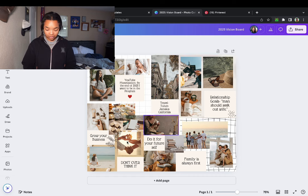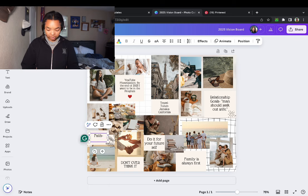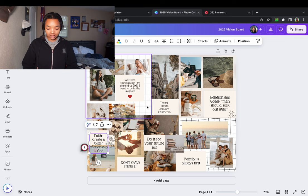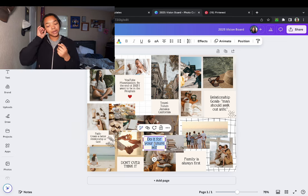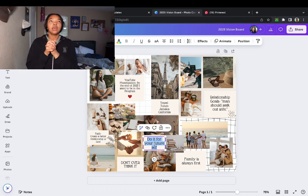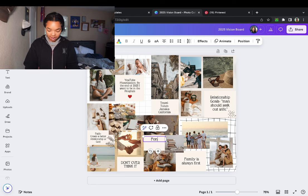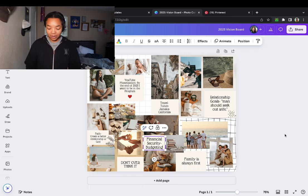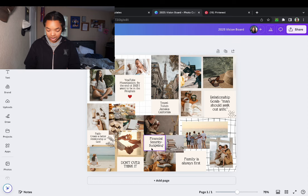I've got the top three filled out. Let's put faith and then 'create a better relationship with God.' For the smaller box, let's put financial security. Then for the description we can put budgeting, because that is something I genuinely don't do. Y'all, it's actually ridiculous — the type of things I buy that I don't use and don't need.